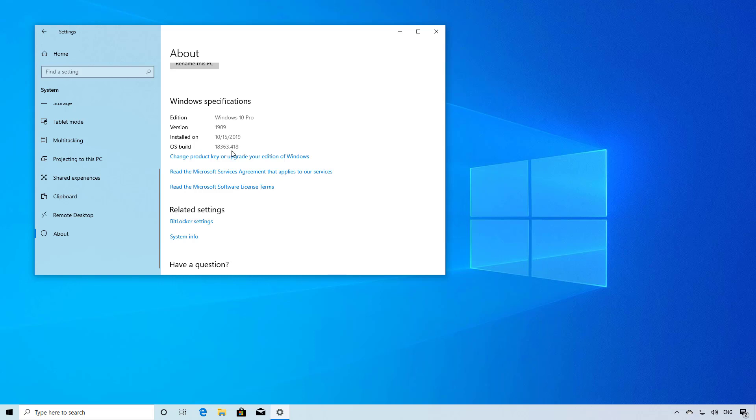The number after the period increases with every monthly update, also known as Patch Tuesday.